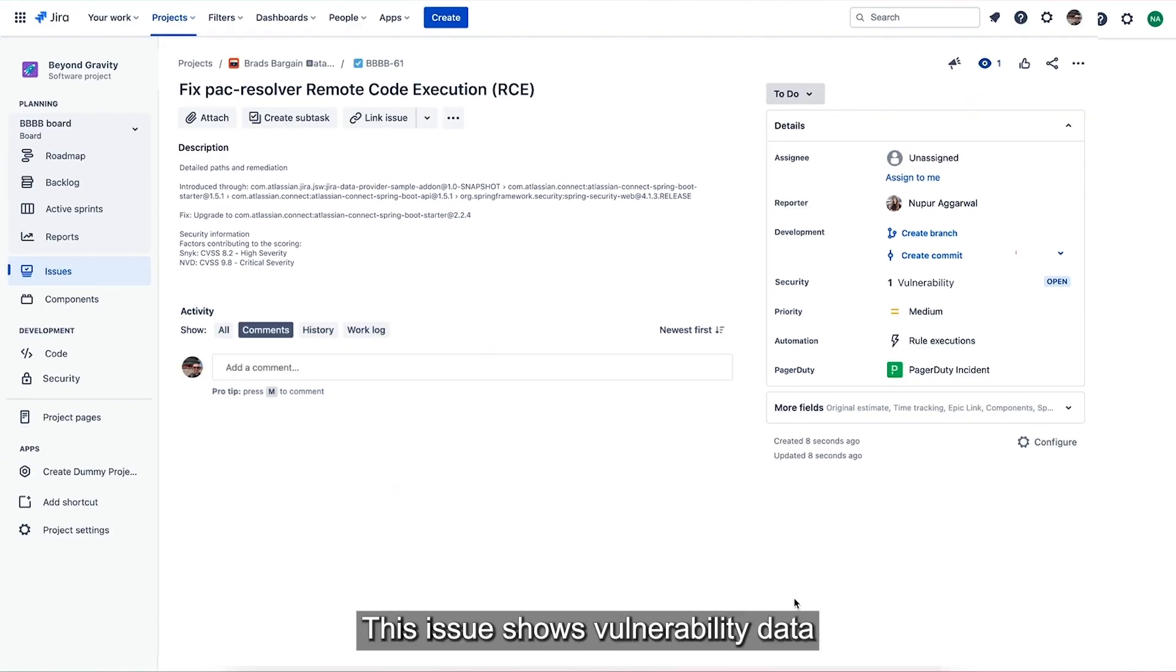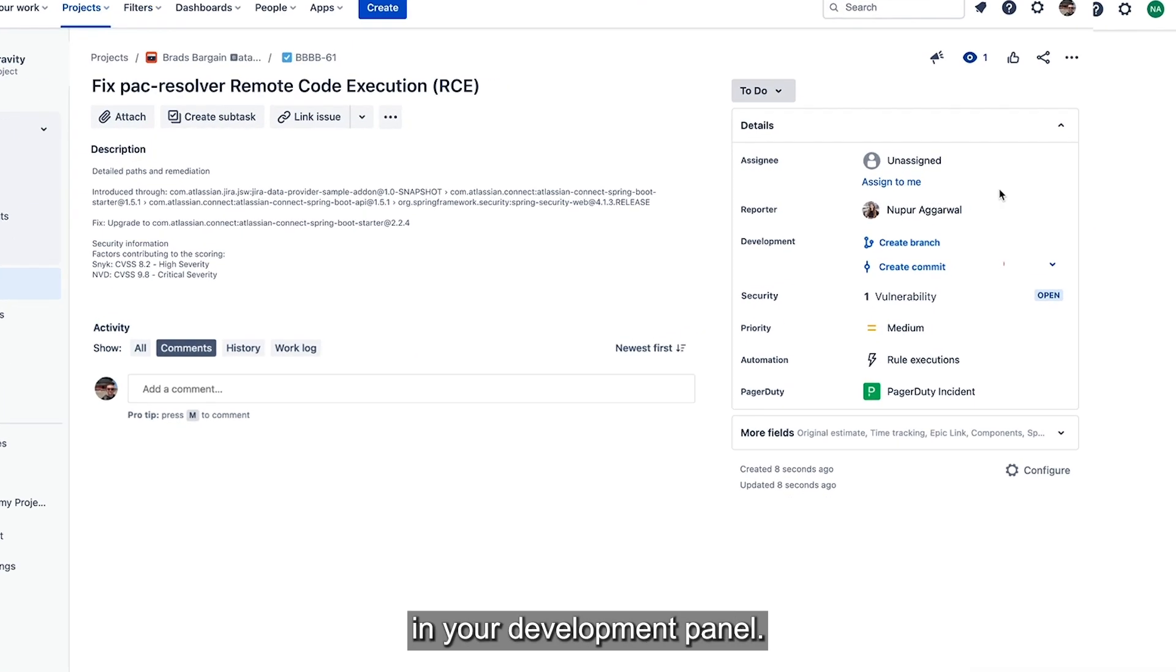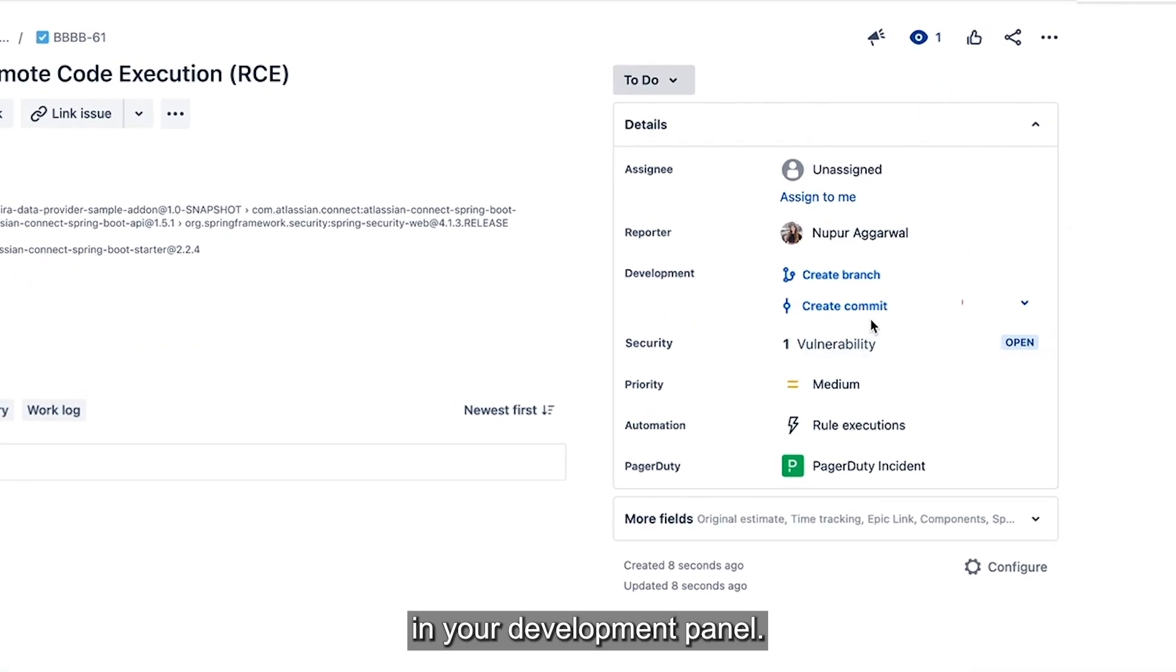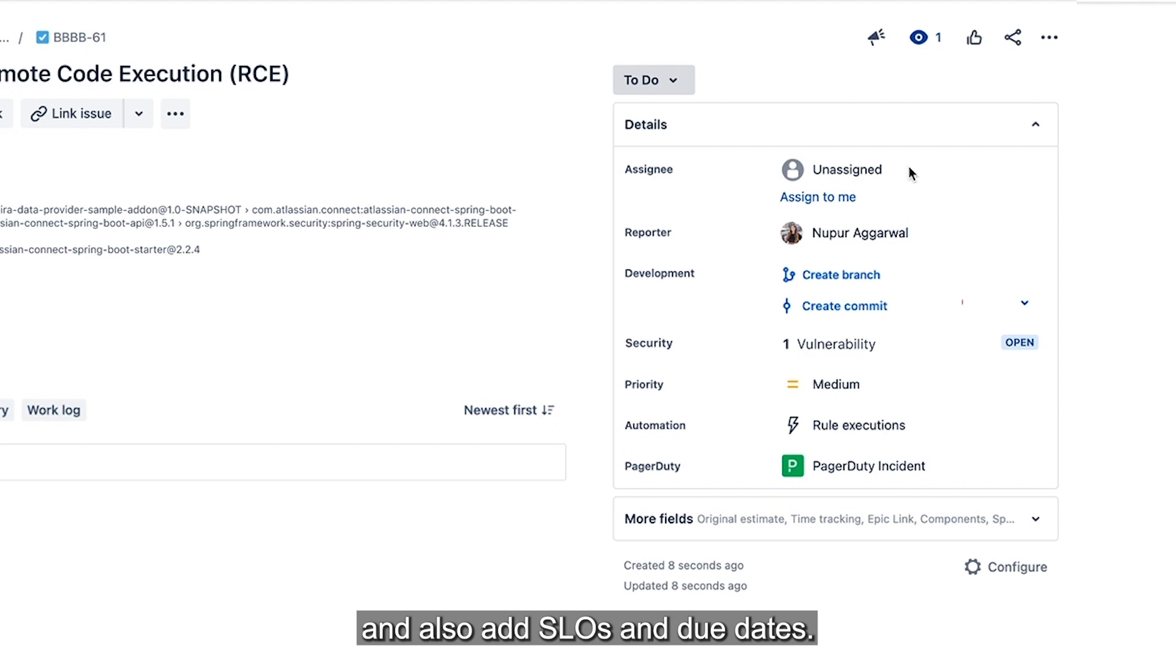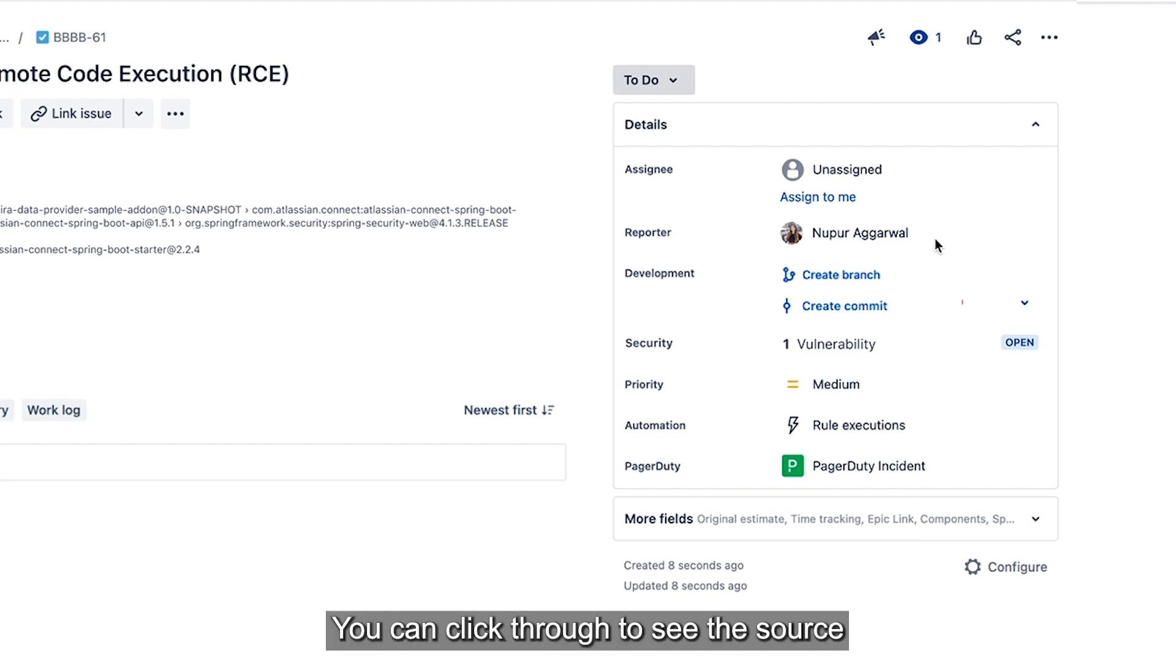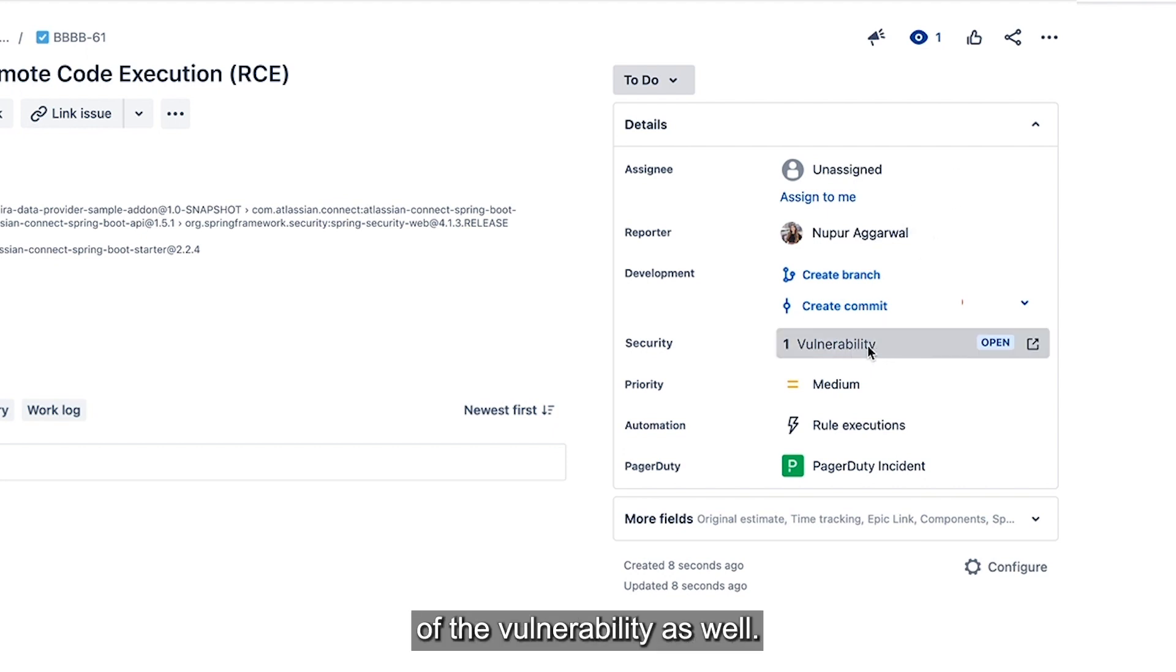This issue shows vulnerability data in your development panel. You can start work on this issue, assign it to someone and also add SLOs and due dates. You can click through to see the source of the vulnerability as well.